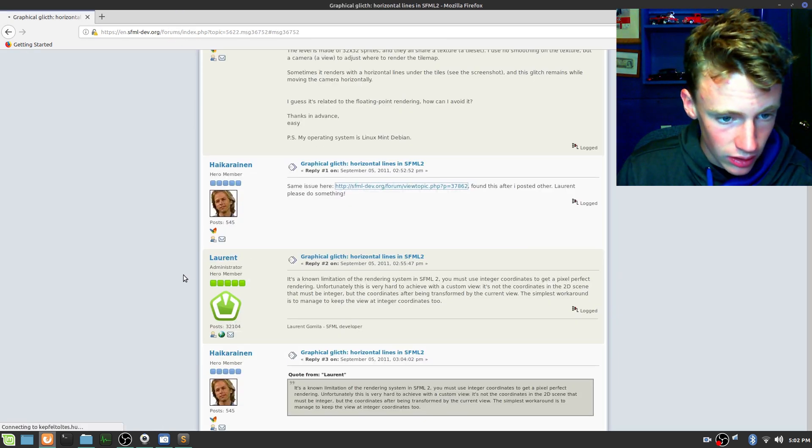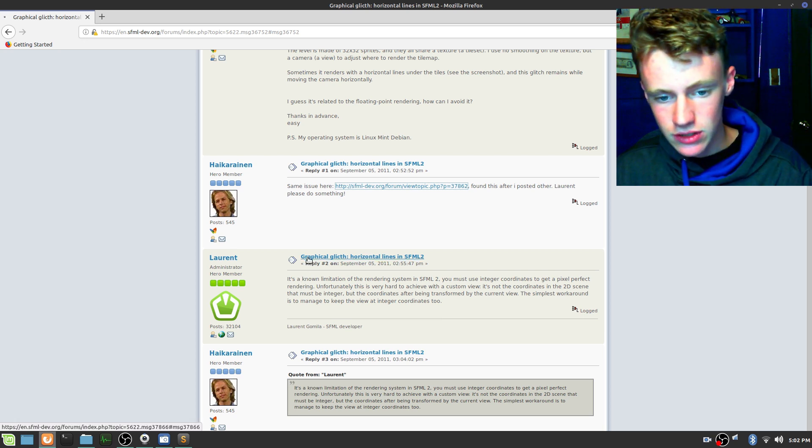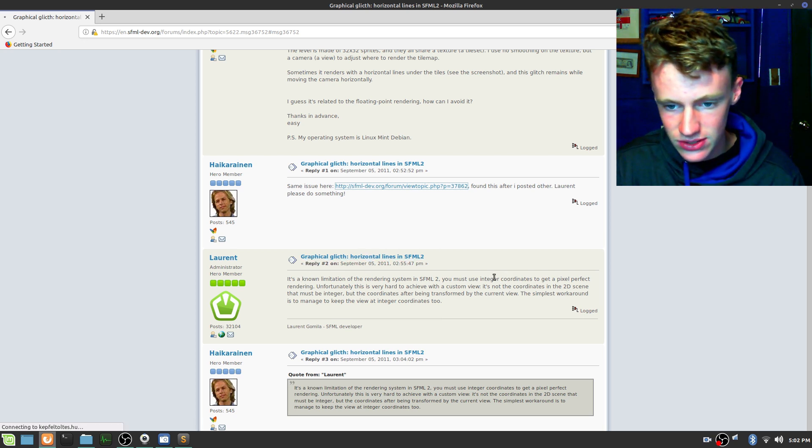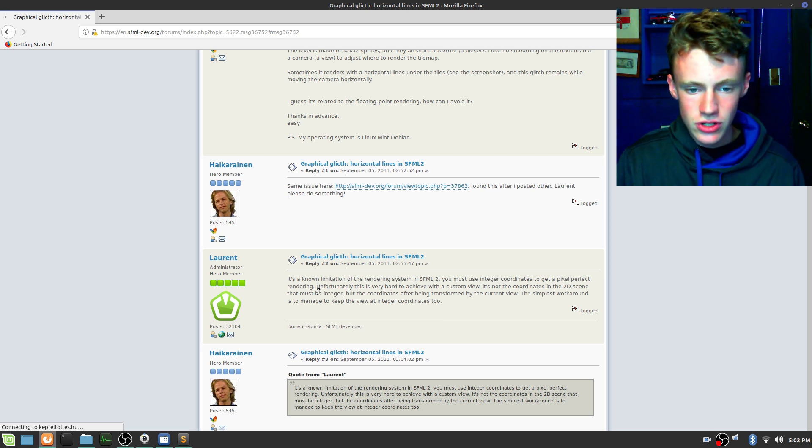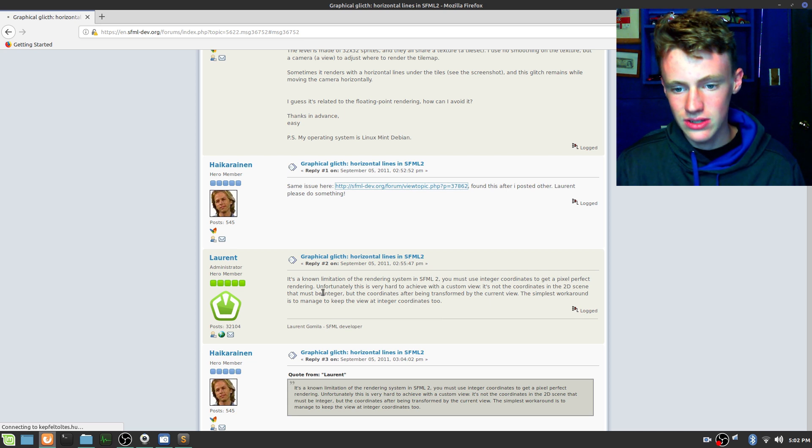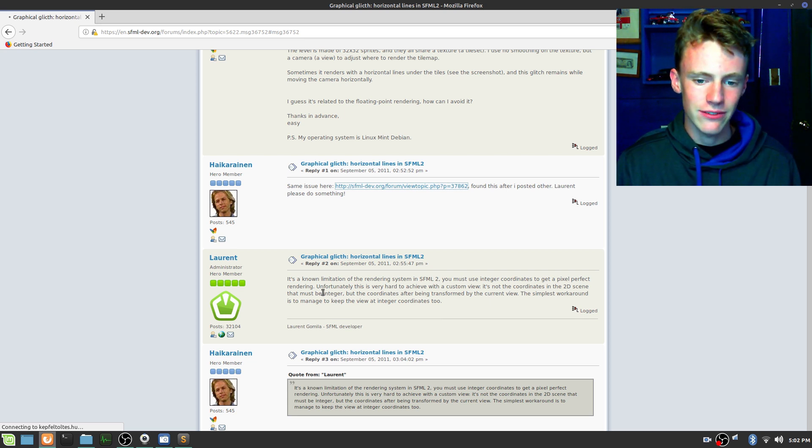Then along comes Laurent — the hero. He says it's a known limitation of the rendering system in SFML 2. You must use integer coordinates to get pixel-perfect rendering, but this is very hard to achieve with a custom view — it's not just the coordinates in the 2D scene that must be integers, but the coordinates after being transformed by the current view. I found another feed where Laurent also explained that the rendering system using OpenGL has a slight flaw in its rendering methods, which explains the jitters.